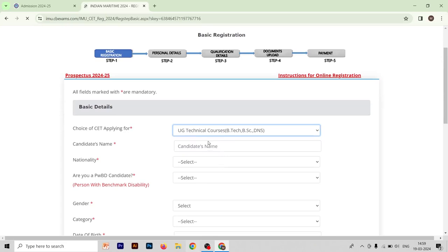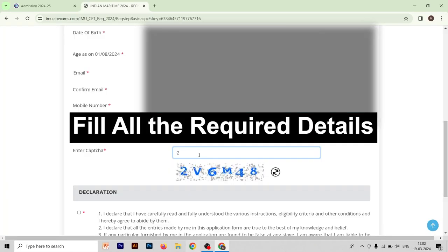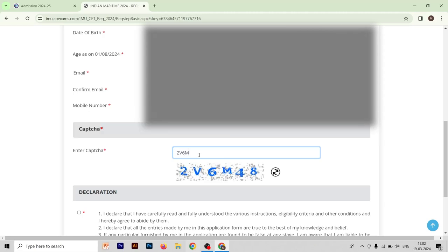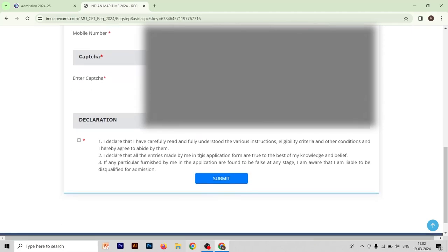After that, you have to fill your candidate name. This will be defined in every form, so you have to mention the correct name, because if you mention the wrong name your form will not be filled correctly.